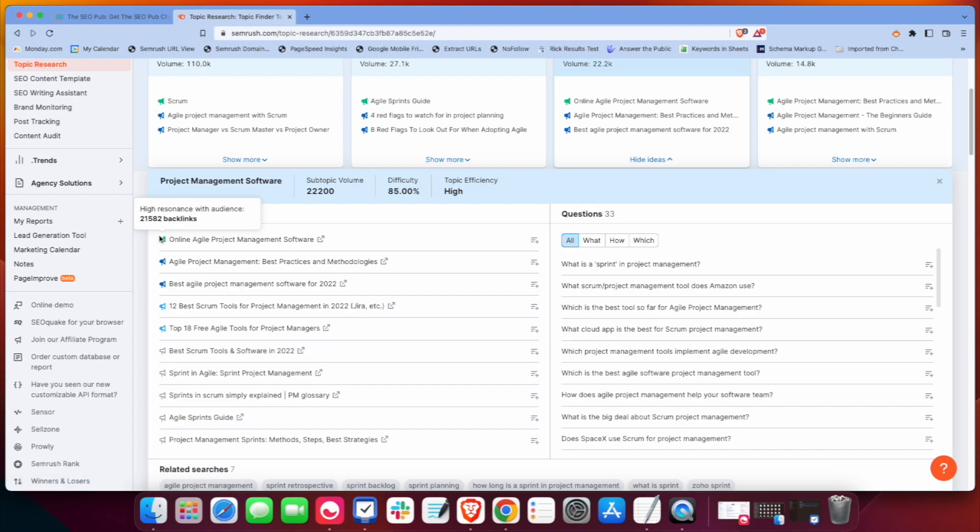So you want to pay attention to these bullhorns here. The green means that it's highly relevant. Dark blue is a little less relevant. Light blue, less relevant still. And then the gray means it's not quite as relevant in the eyes of SEMrush in this topic cluster.